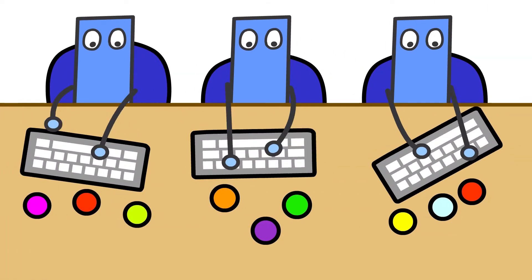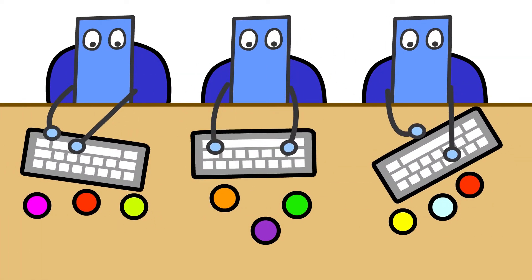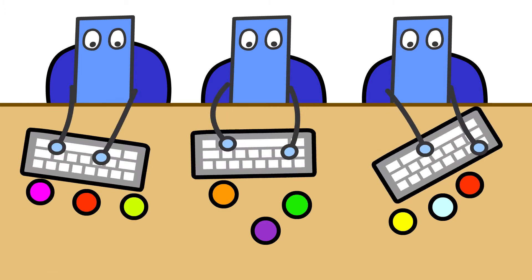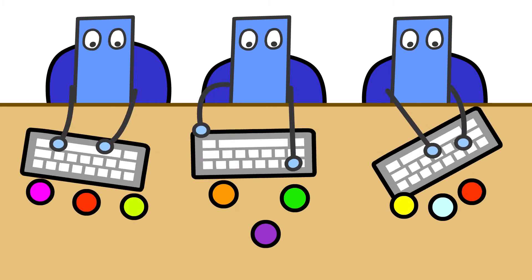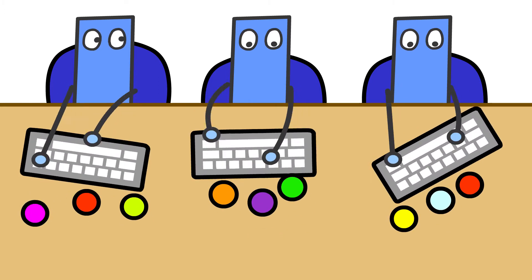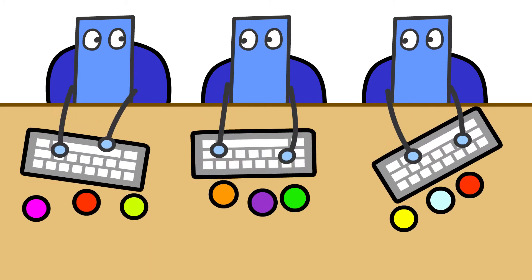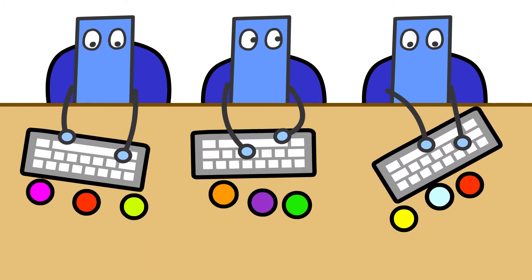However, when we find ourselves in situations that involve others, for example at work, we often lose touch with our values. This can happen quite unconsciously as we try to fit in with each other and cope with busy day-to-day life.